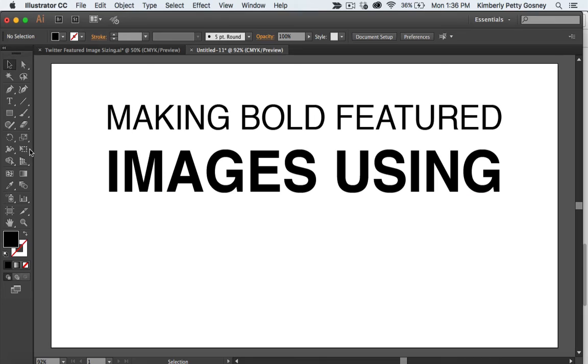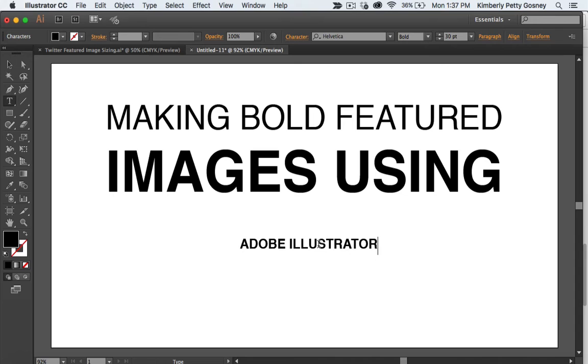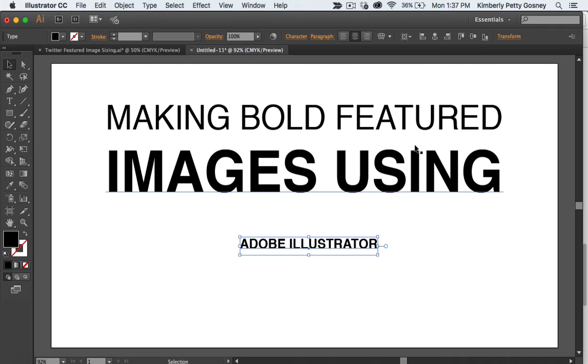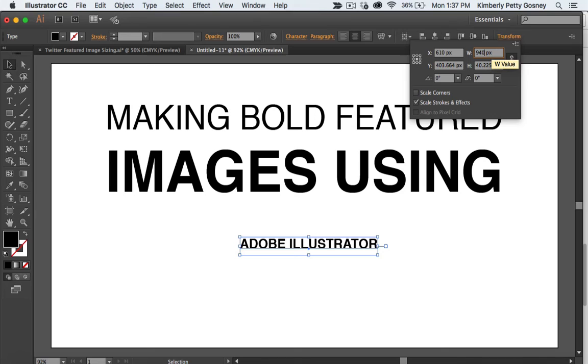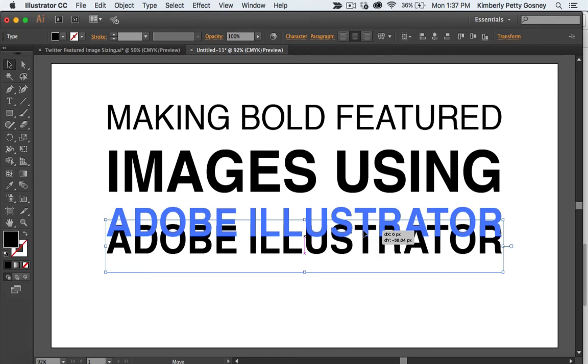So now I'm going to type in my third line. I'm going to click on my type tool. I'm going to come back down here and I'm going to type in Adobe Illustrator because that's what I'm using to do this tutorial. So it's making bold featured images using Adobe Illustrator. That's the name of my blog post. So now I'm going to click my selection tool. I've got my Adobe Illustrator here. I'm going to come over to transform and I'm going to make this 940 pixels wide again. And that's going to fill in all of that space. Next, I'm just going to make sure that it's centered so that the wording lines up really nice and tight. And then I'm just going to kind of eyeball it and push it into place to where I think might be a good spot for this to land.